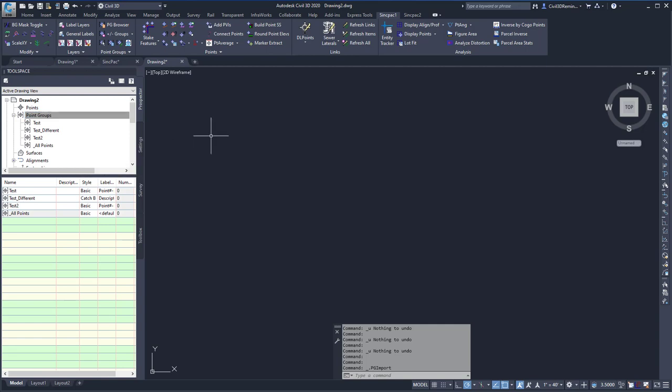And this is the Point Group Import and Export, and it allows a user to transfer point groups from one drawing to another.